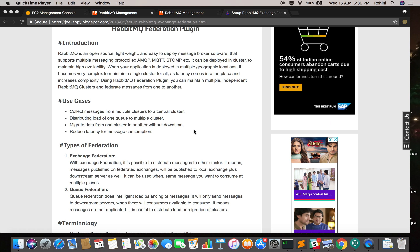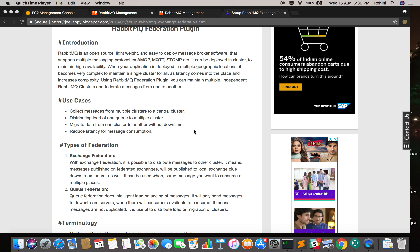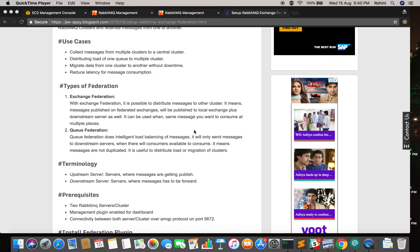In RabbitMQ there are two concepts: exchange and queue. Whenever a producer produces a message, it first goes into the exchange, and the exchange puts that message into respective queues based on rules you have set up. From that queue, the consumer consumes the data. Because of these two concepts, you can set up two types of federation: exchange federation and queue federation.